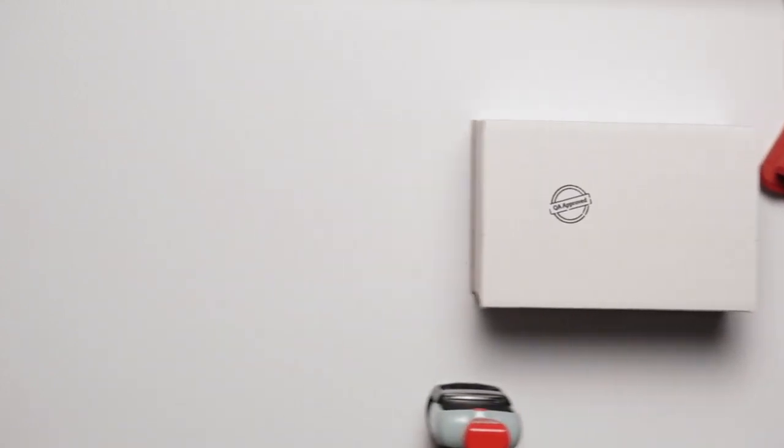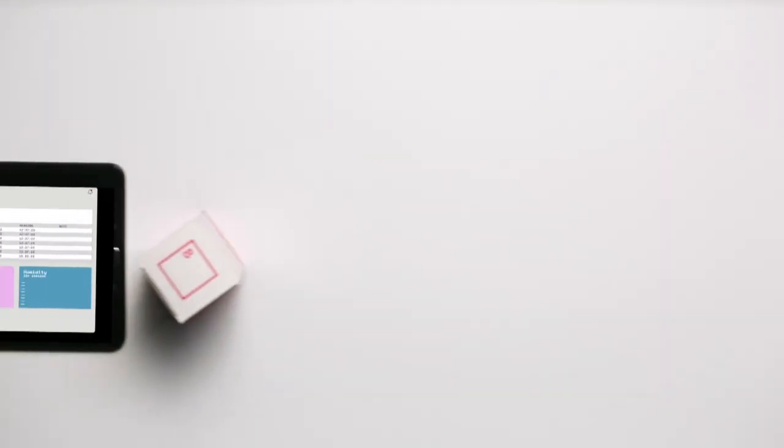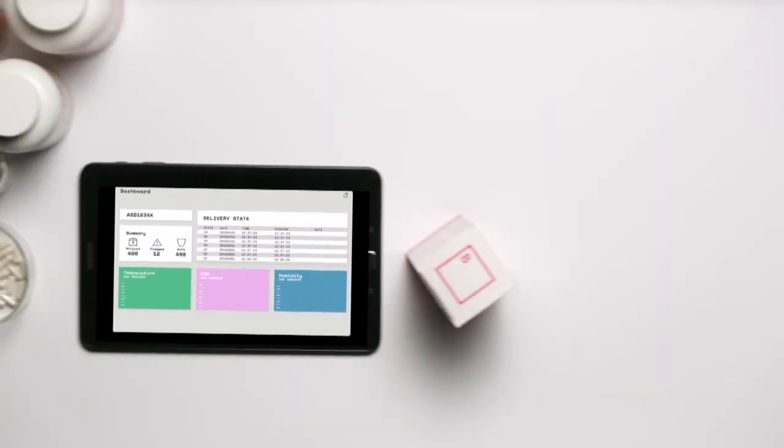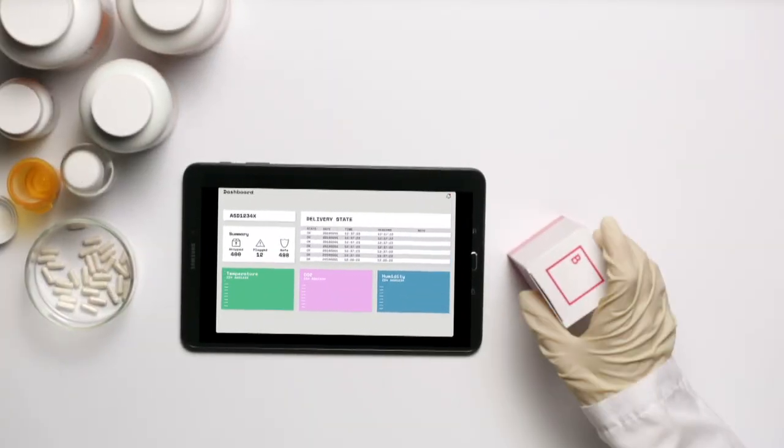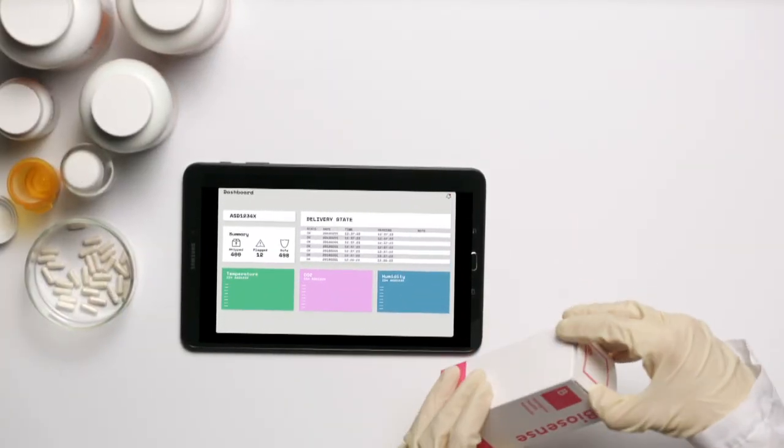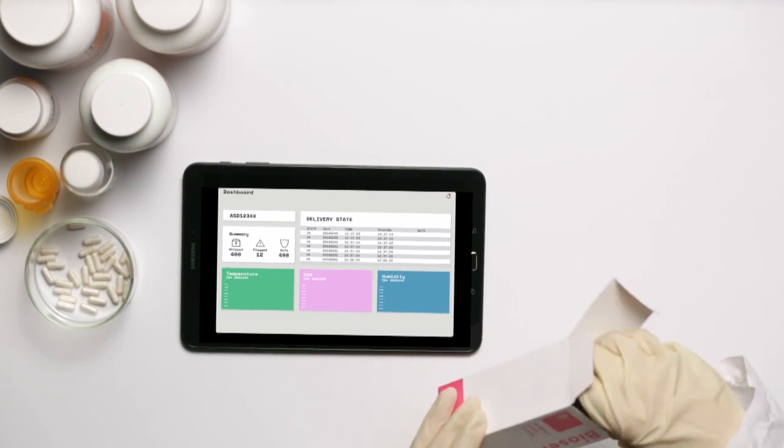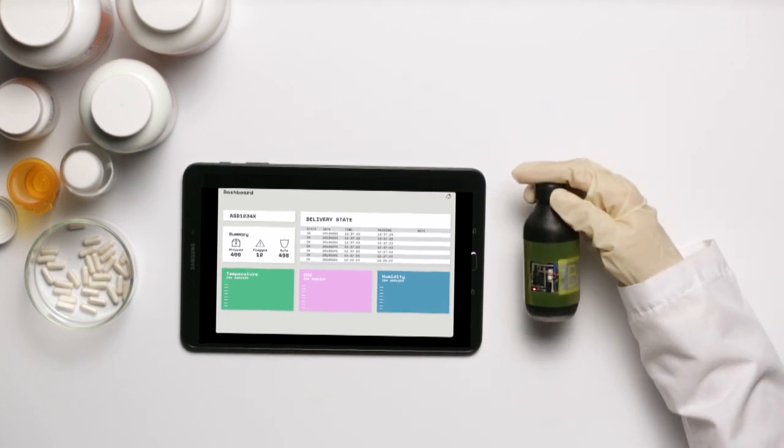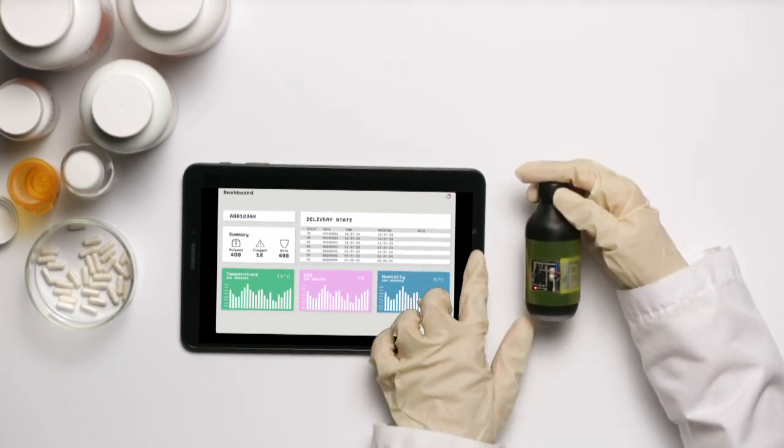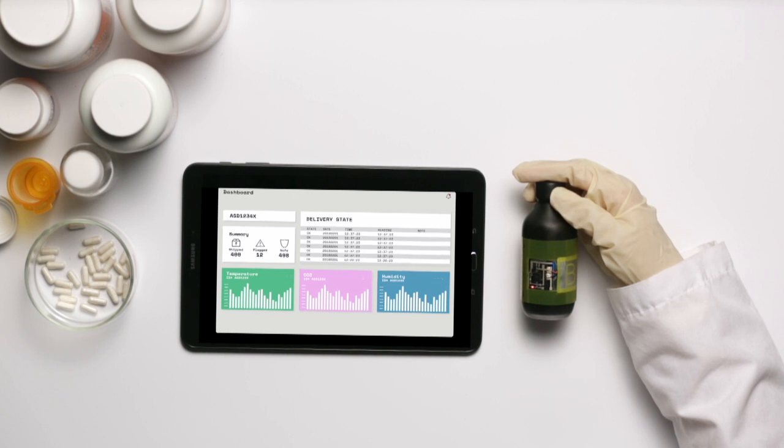See if a package was tampered with along its route. Know exactly which conditions it passed through, whose hands it touched along the way. No matter how far the distance or from which corner of the world its journey began.